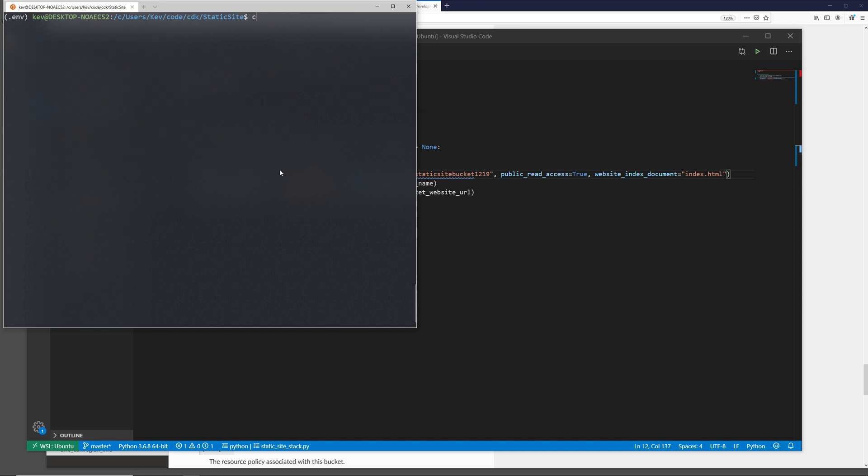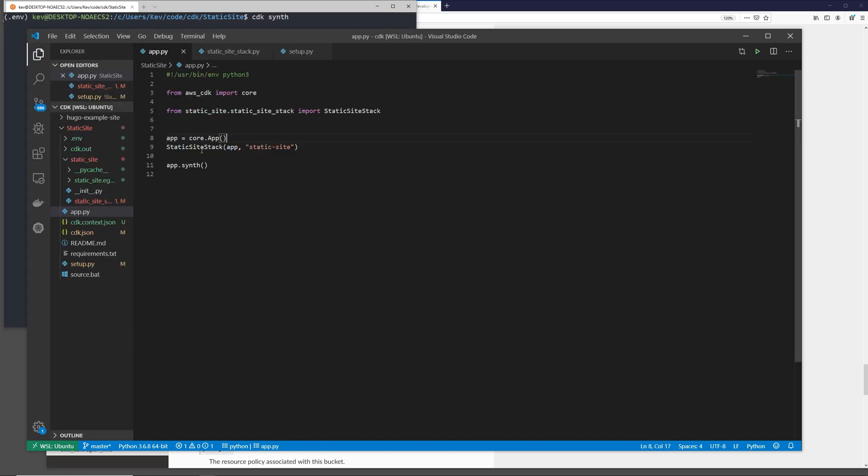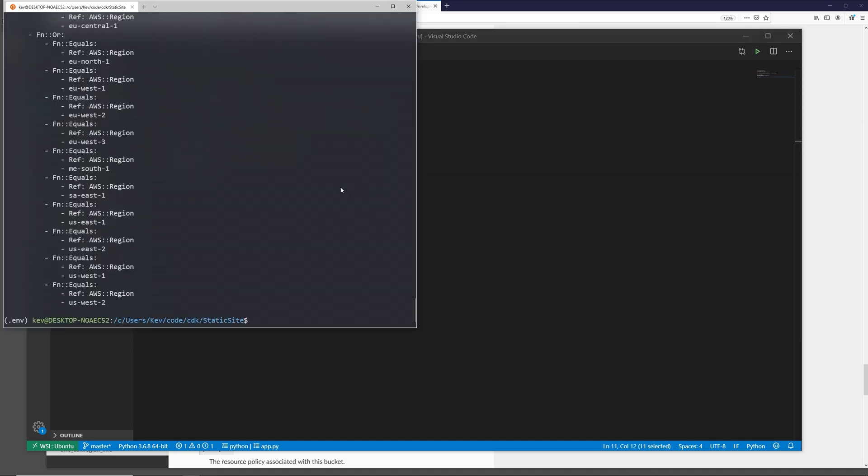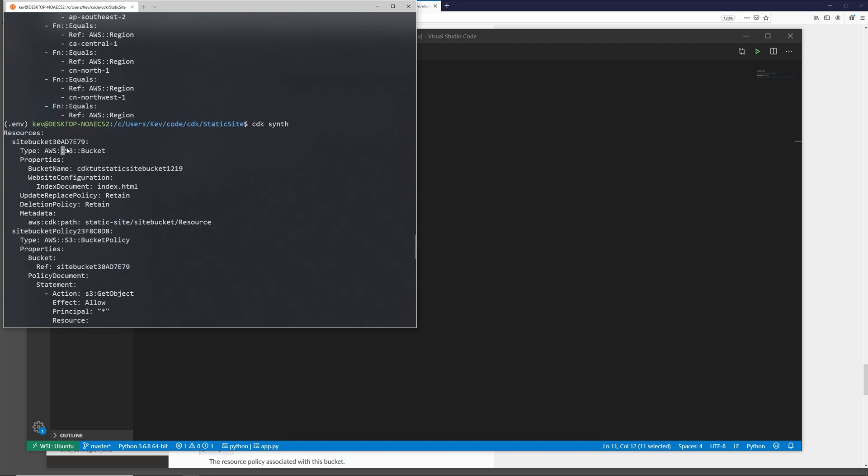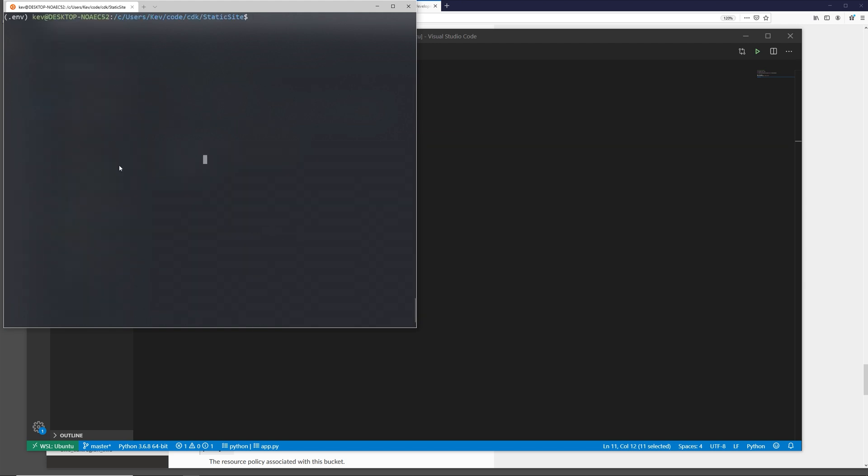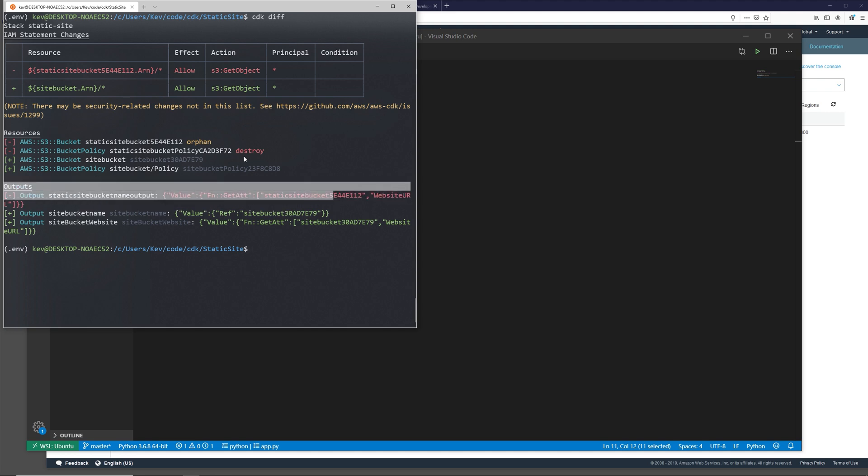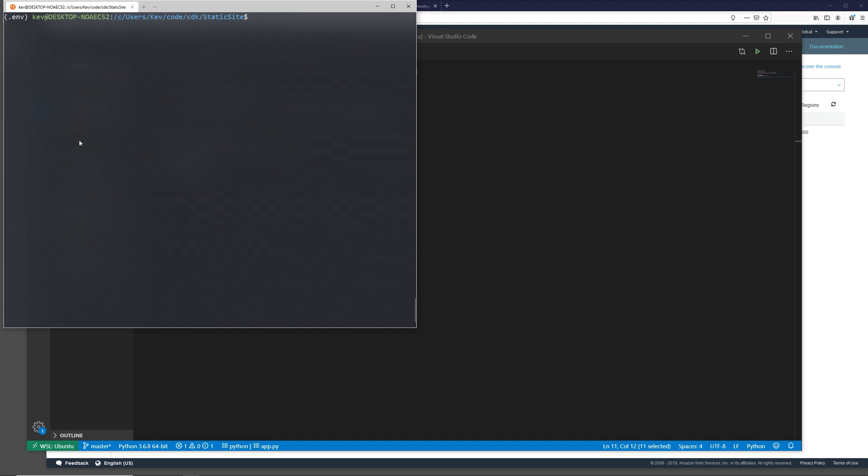Now next we can create our cloud formation code with CDK synth. We actually don't need to do this because we define in our entry point app.py app.synth, but it's good for this example to show the cloud formation output. As you can see, it just creates cloud formation that defines our infrastructure. And then we also have CDK diff. This is similar to Terraform plan. If you come from that world, for me it's showing that it's removing this old bucket policy from past tests that I was running.